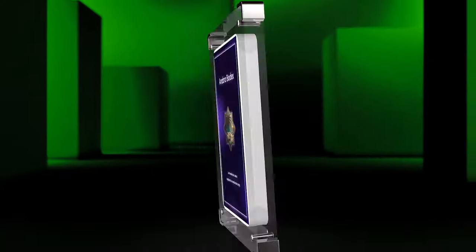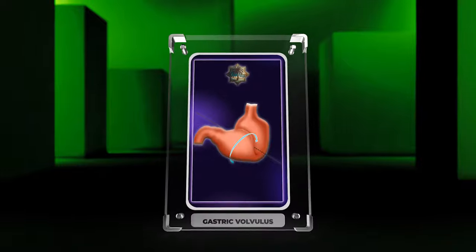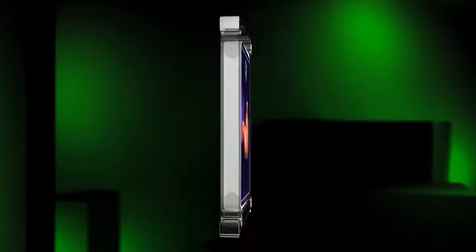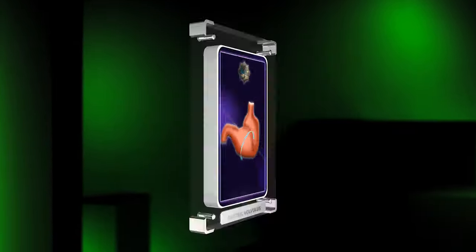Gastric volvulus refers to the abnormal twisting or rotation of the stomach, which can result in a range of symptoms and complications.